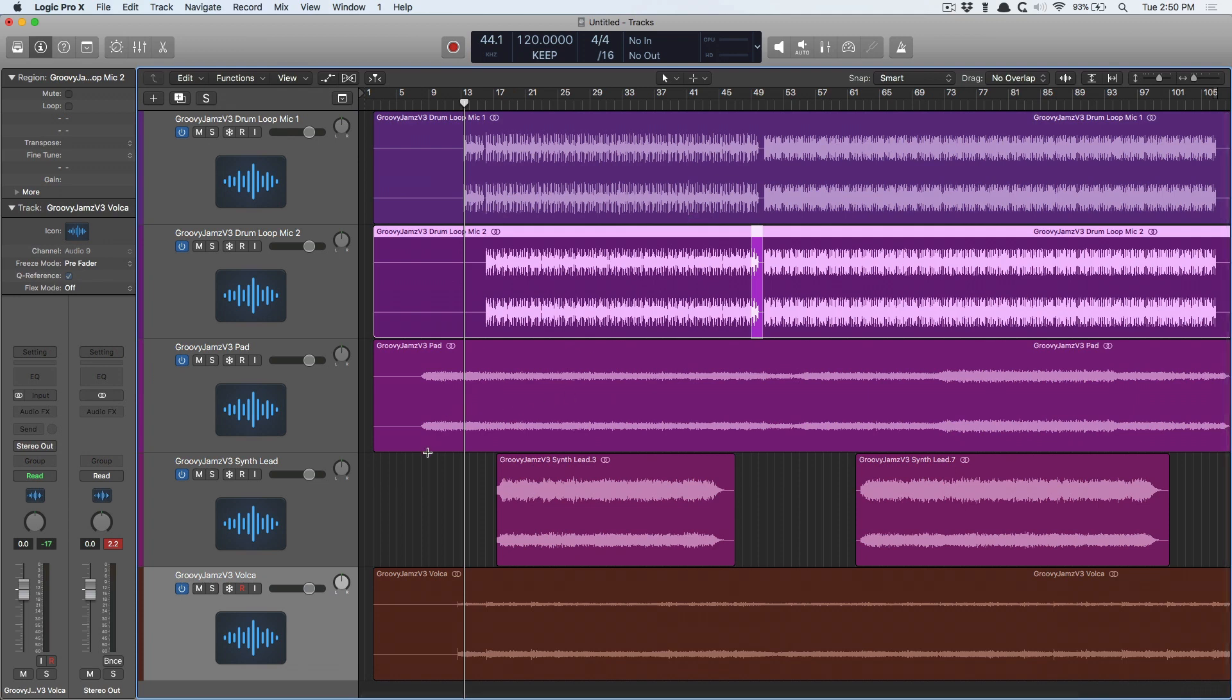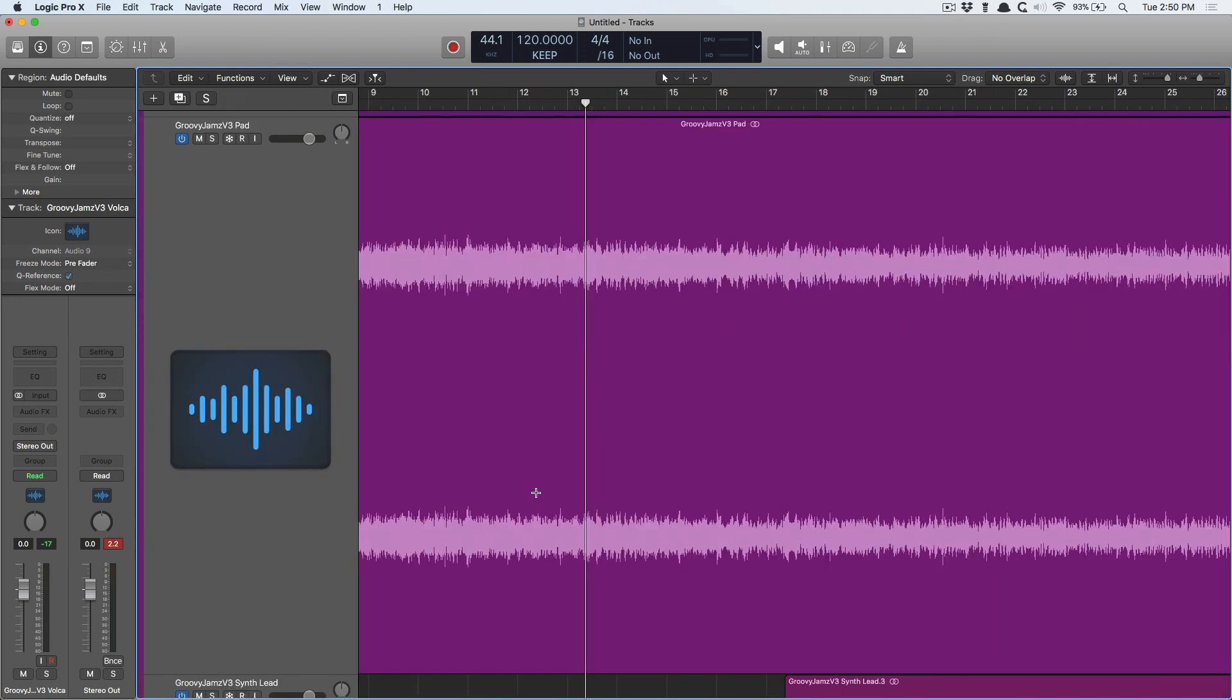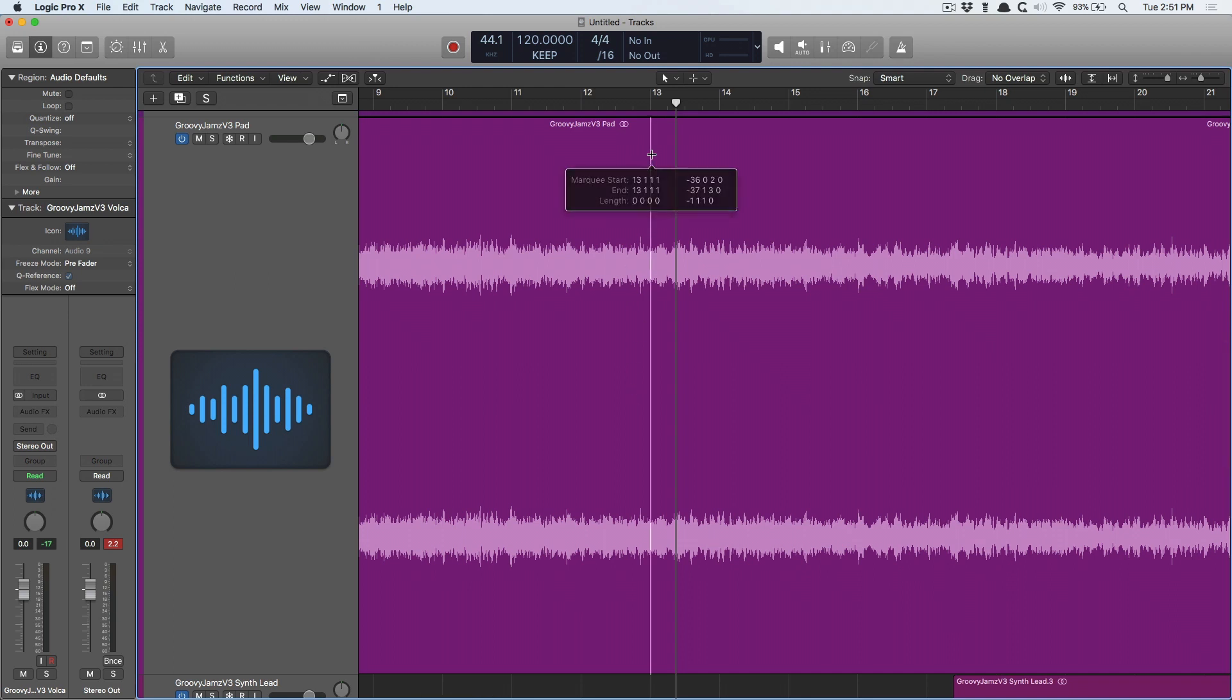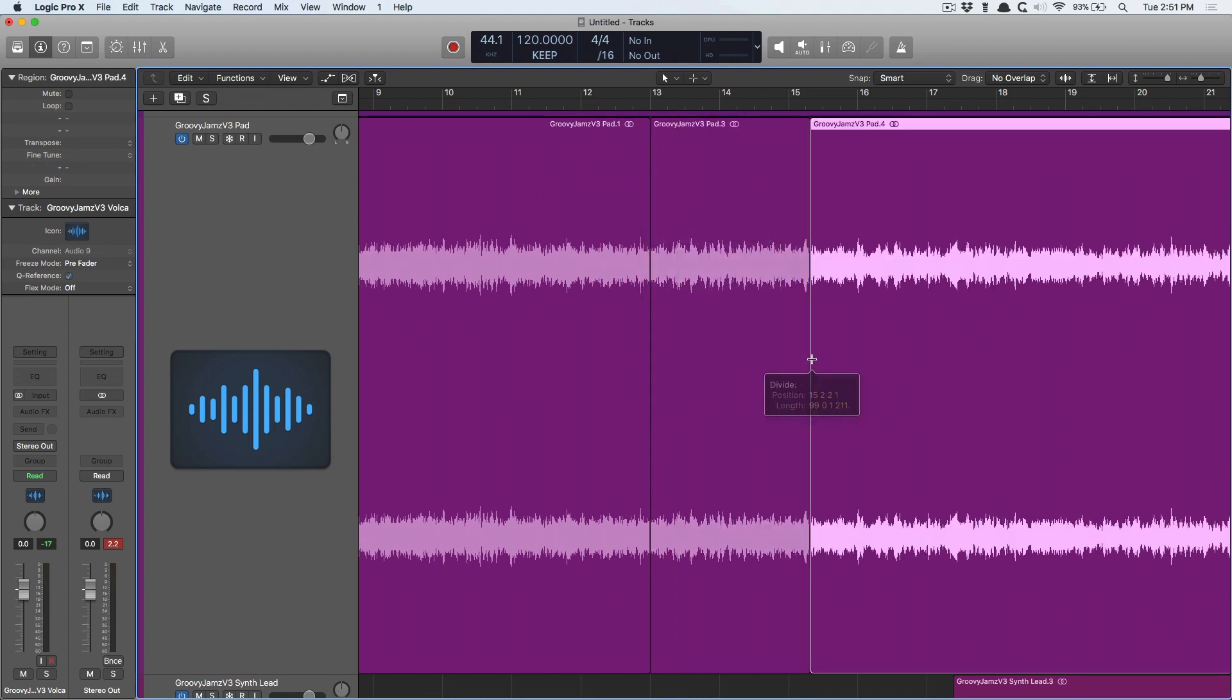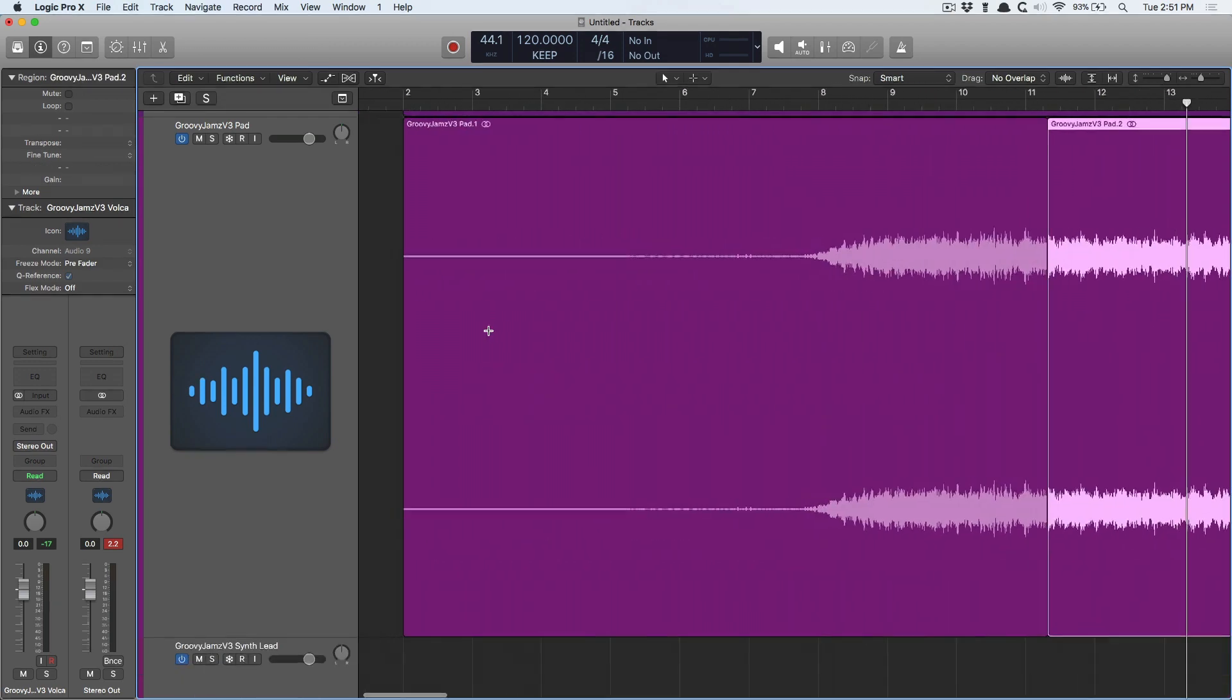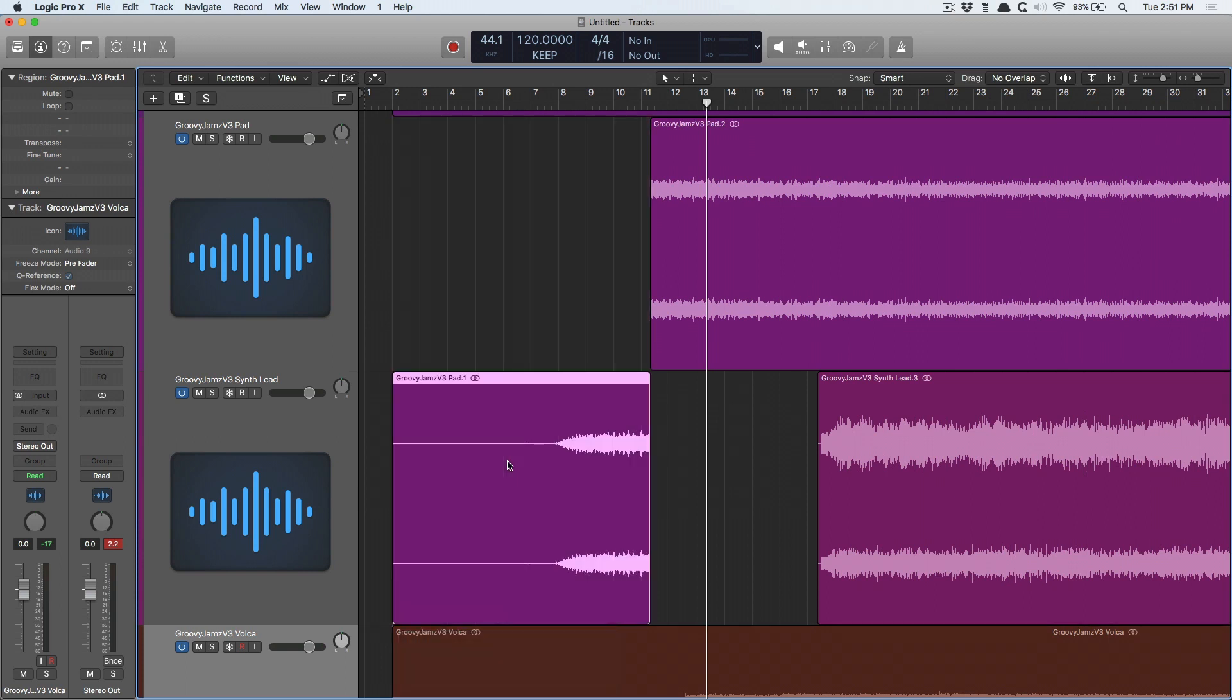There's another purpose for the Marquee Tool and that's to quickly split up a region. Now say I want to remove this part of the region before bar 13 from what comes after bar 13. So we can use the Marquee Tool, go to bar 13, and then just double click. You don't have to navigate towards the Scissor Tool or anything else. It's just a quick double click on the region and now it's a separate region altogether. And I can drag this down to another track if I want to process it in a different way from the main track.